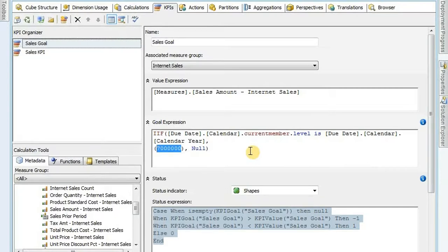It makes it very easy to update. When you process your cube, it pulls in those values from that table. You can also have multiple tables with multiple levels, so you can have it at the year level, at the month level, just about wherever you'd like.